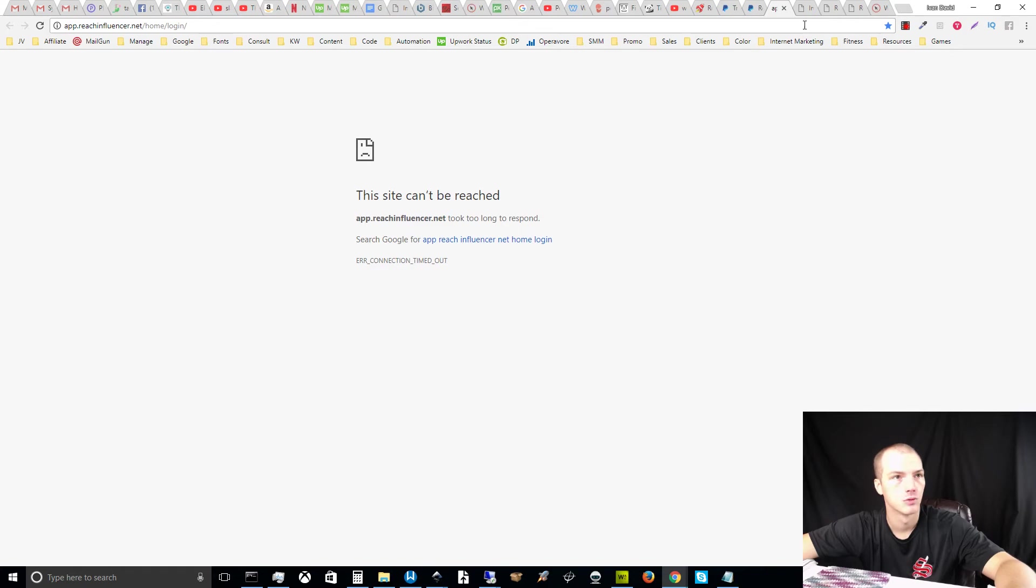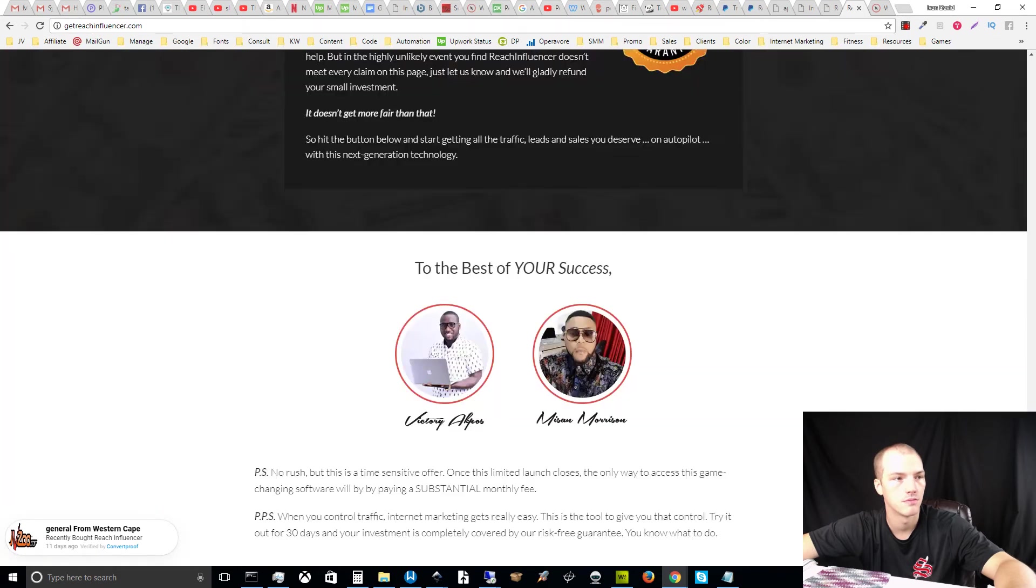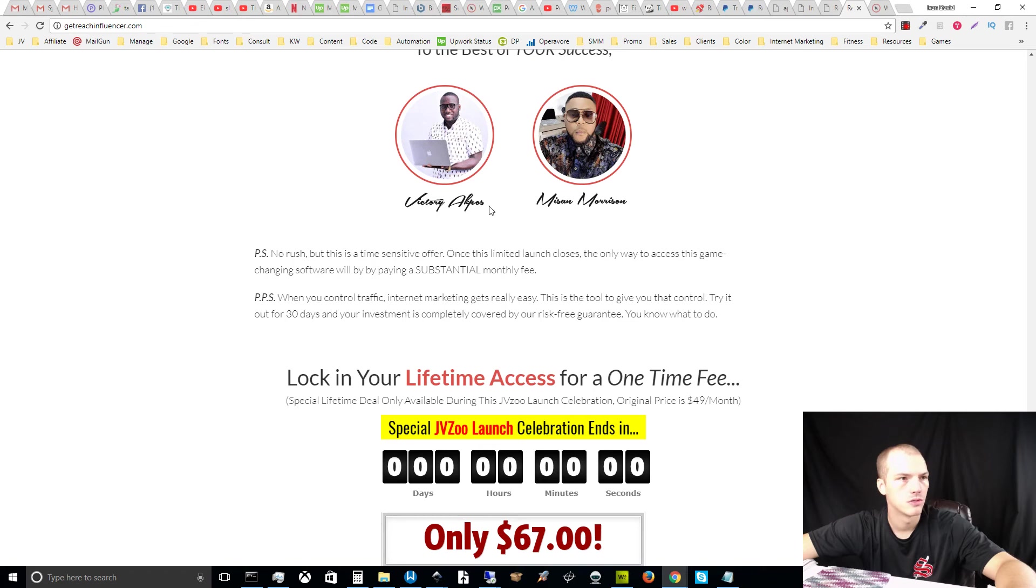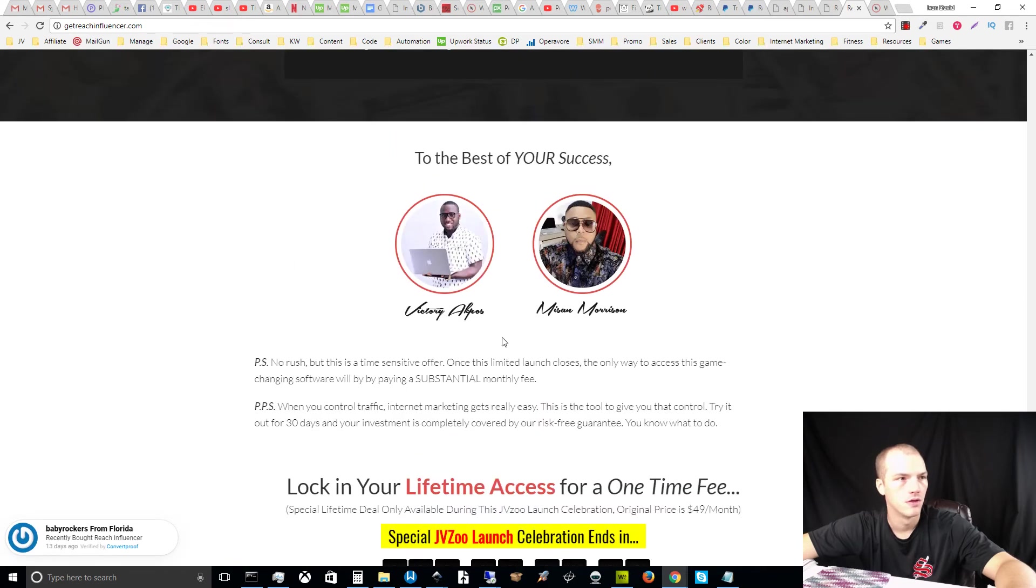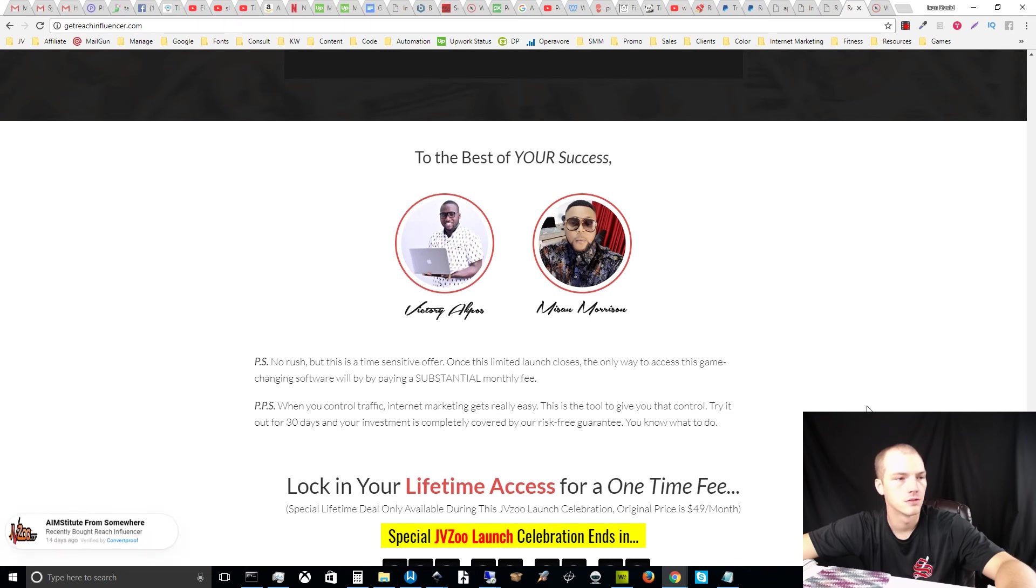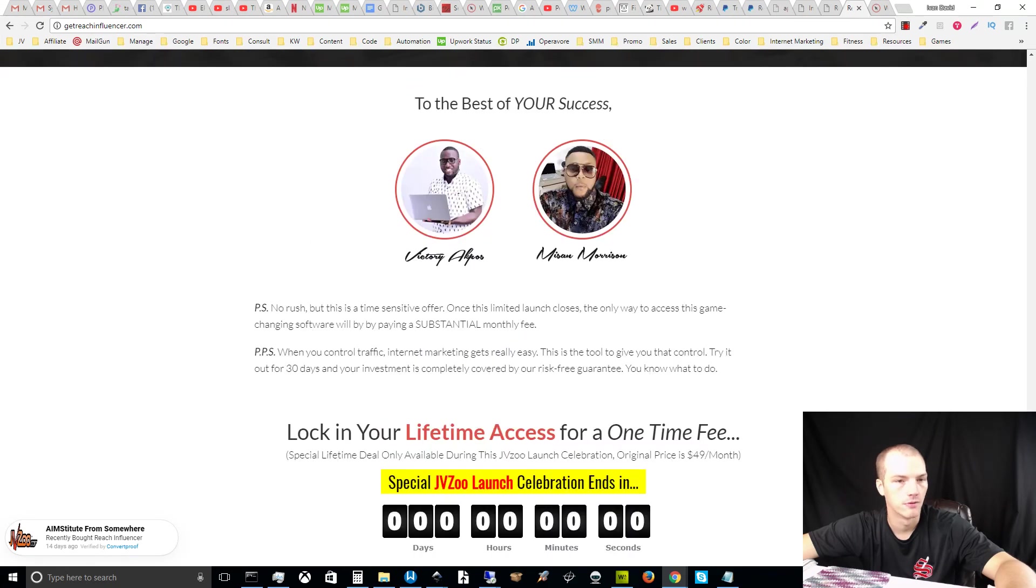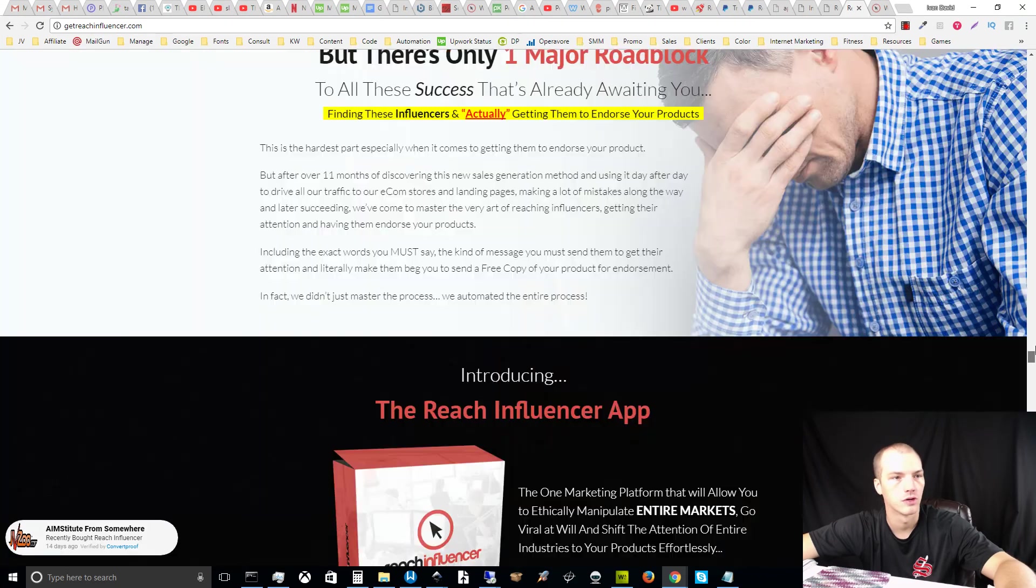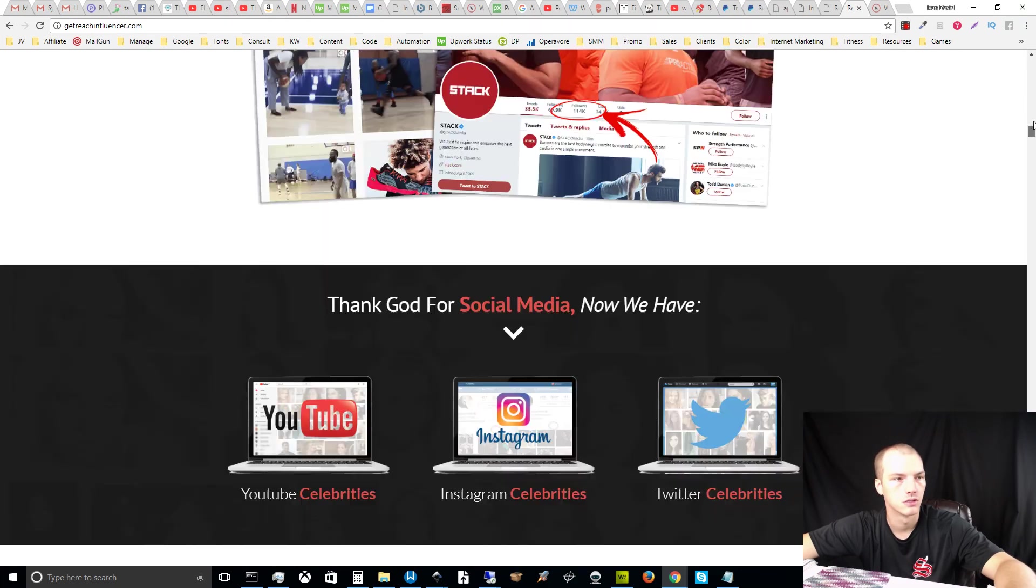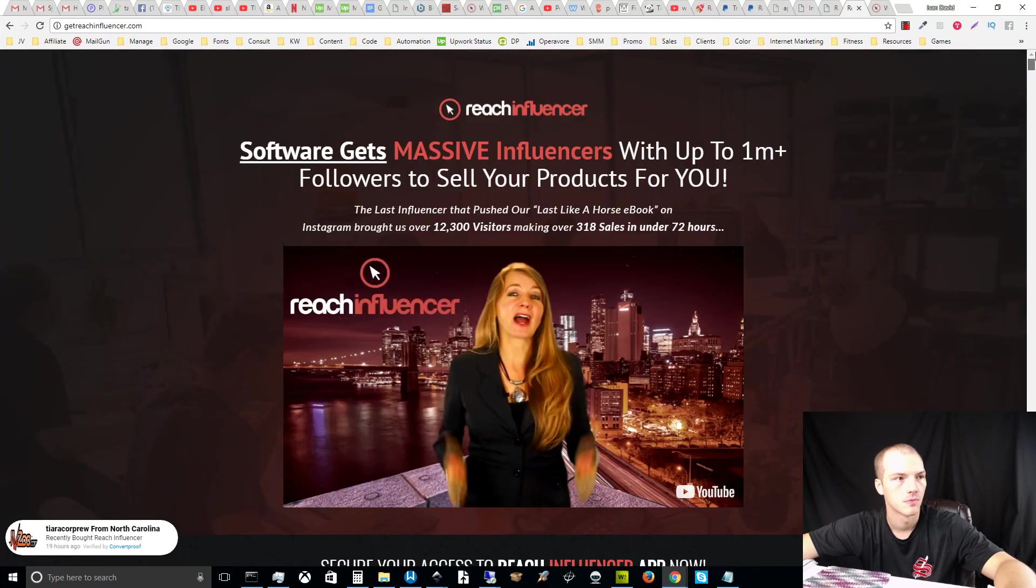Here's the guy's name: Victory Akpos and Morrison. This guy in particular, I believe, is the primary seller, Victory, and he's basically on my blacklist now. I will not be purchasing anything from him ever again because it's clear to me that he's running a scam. Thank you for your time and I will catch you later. Bye bye.